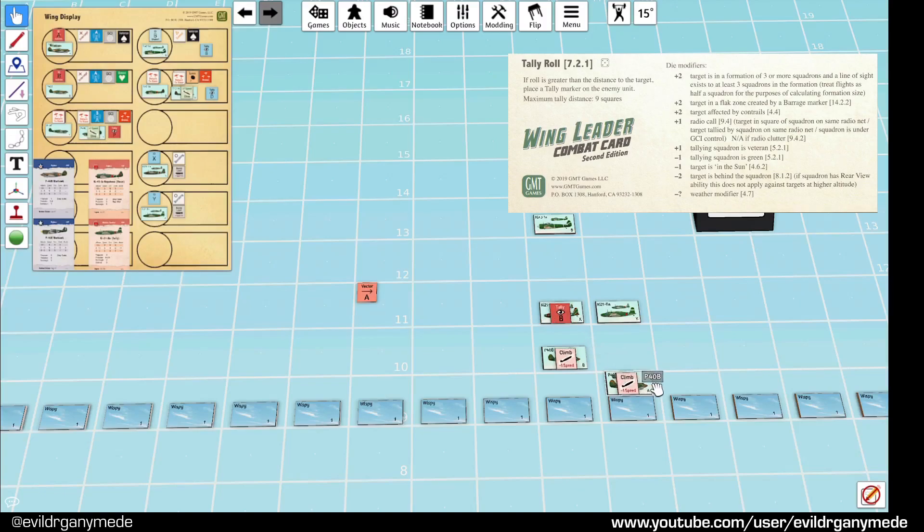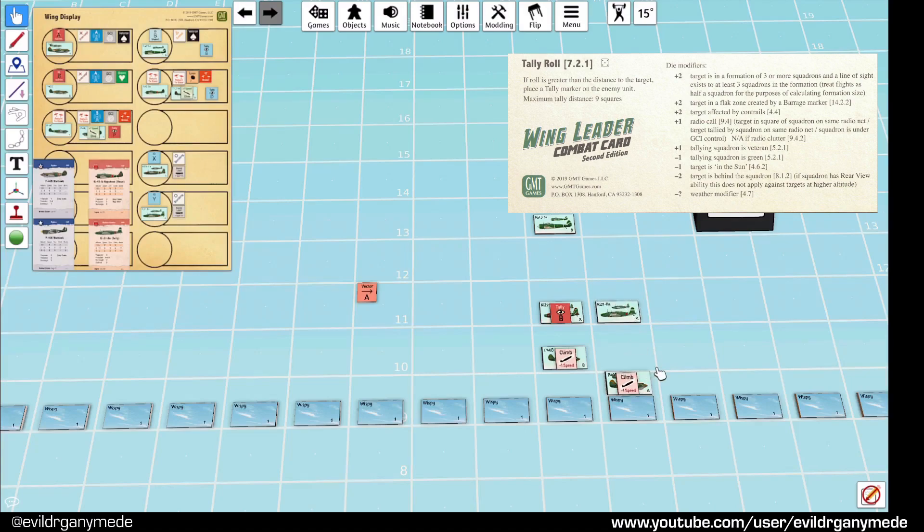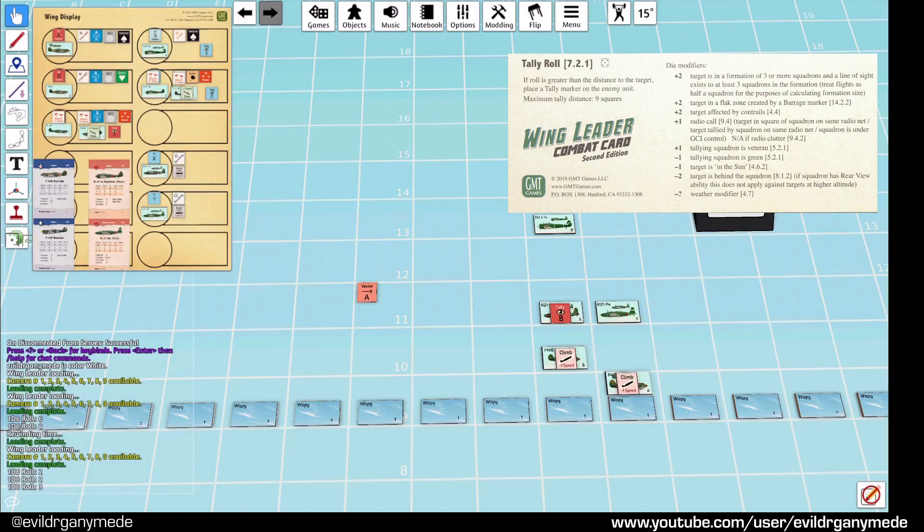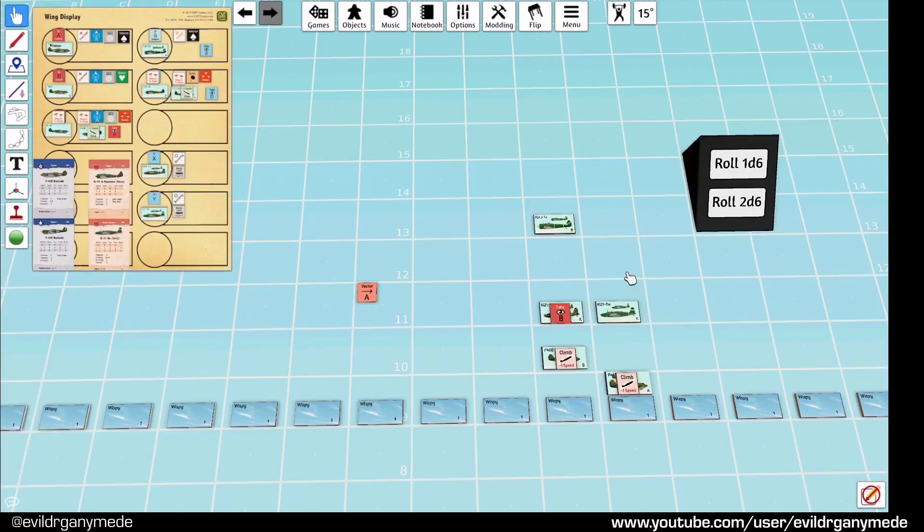So, now A can try and tally Y. And, they are two squares away. But, they are on a radio call. They are a veteran. So, that's plus two. And, the target is not in the sun because they're directly above. But, the P-40s are in the Wispy Cloud. So, that's going to be a minus one. So, they've got a plus one to their roll. They roll a three. Which is enough. So, they have a tally on them, finally.